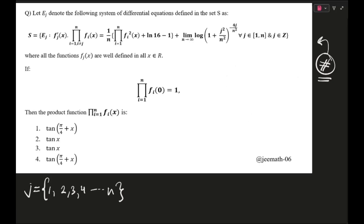Maybe I should have introduced N also — N is a natural number, an arbitrary natural number. So guys, this product from I=1 to N is something we will need later, and for that we need to find out what the product function from I=1 to N of F_I(x) will be. I hope you have copied this equation — if you haven't, pause and copy it because I will change the screen and start writing.